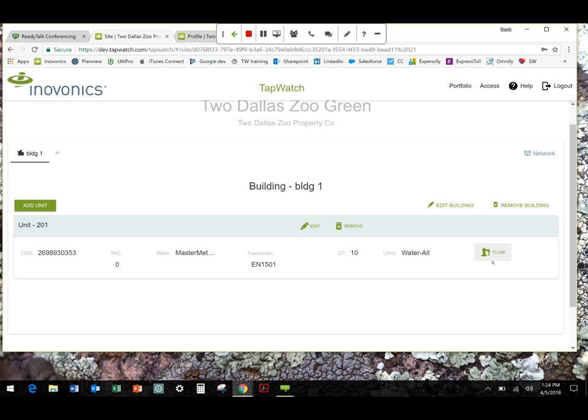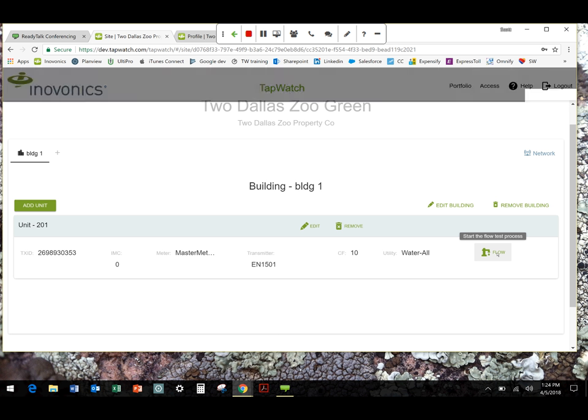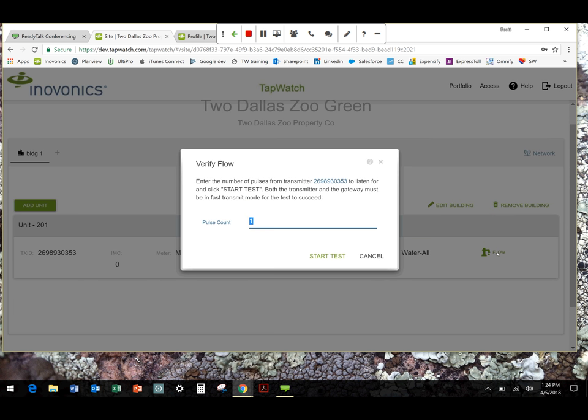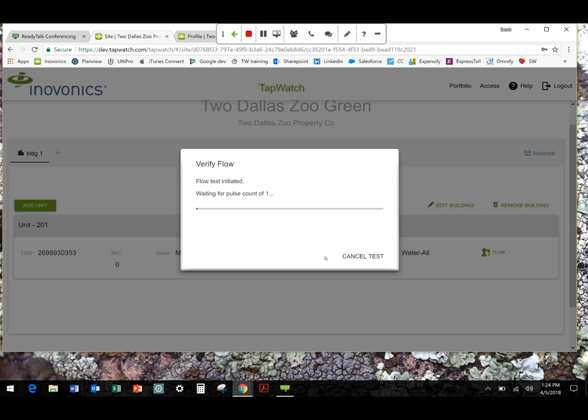Something new that we want to point out here is flow. So if I hover over that, it says start the flow test process. What that is is a way to confirm that the transmitter you're setting up is functioning. What you'll do is you'll put the transmitter in rapid transmit mode. It'll expire after about 10 minutes. The system is going to wait for as many pulse counts as you input. You can say one. You can say more than one. It's really up to you. And then when you start the test, it's going to give you confirmation that that PMT meter combination are reporting information into the system. In this case, because it's test data, if I left this open, it would eventually timeout and there would be a timeout error.